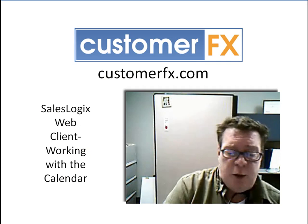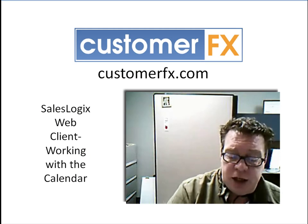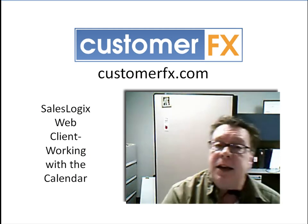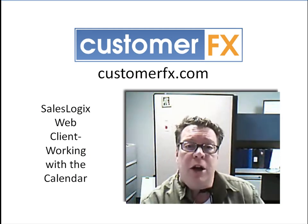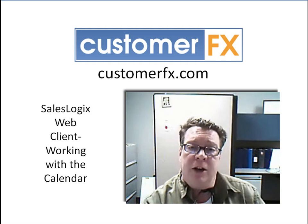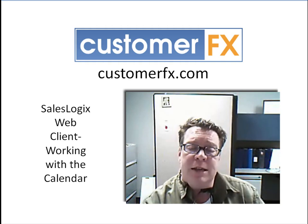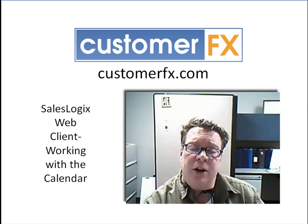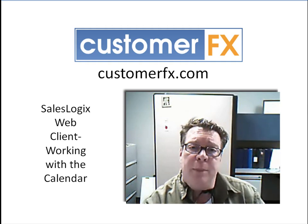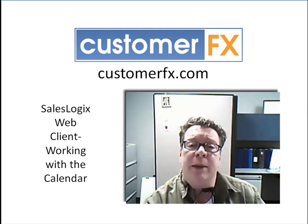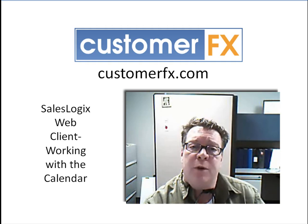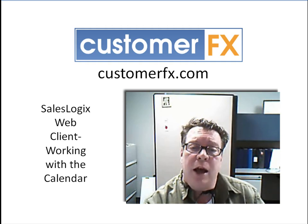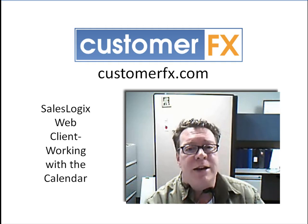This webinar has been about the SalesLogix web client and in here we have been looking at the calendar. As I said in another webinar we looked at the activities, now looking at the calendar. Between the two of them we should be able to work pretty efficiently with our activities for our contacts and accounts. I want to thank you all for joining me this afternoon and have a great day.